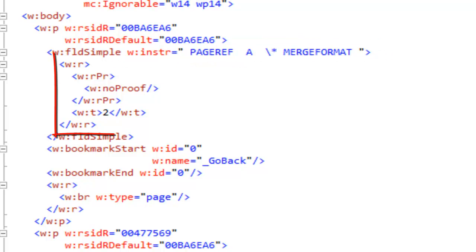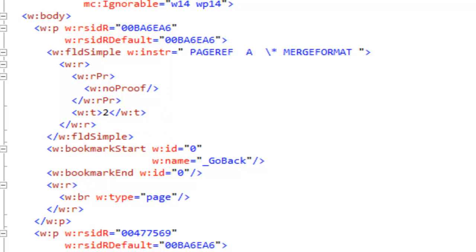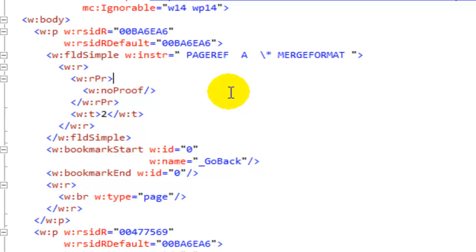We can see that the current value of that is 2. So that's a pretty simple little field that I inserted into that document. Next I want to talk about fields and working with fields in Microsoft Word 2010.